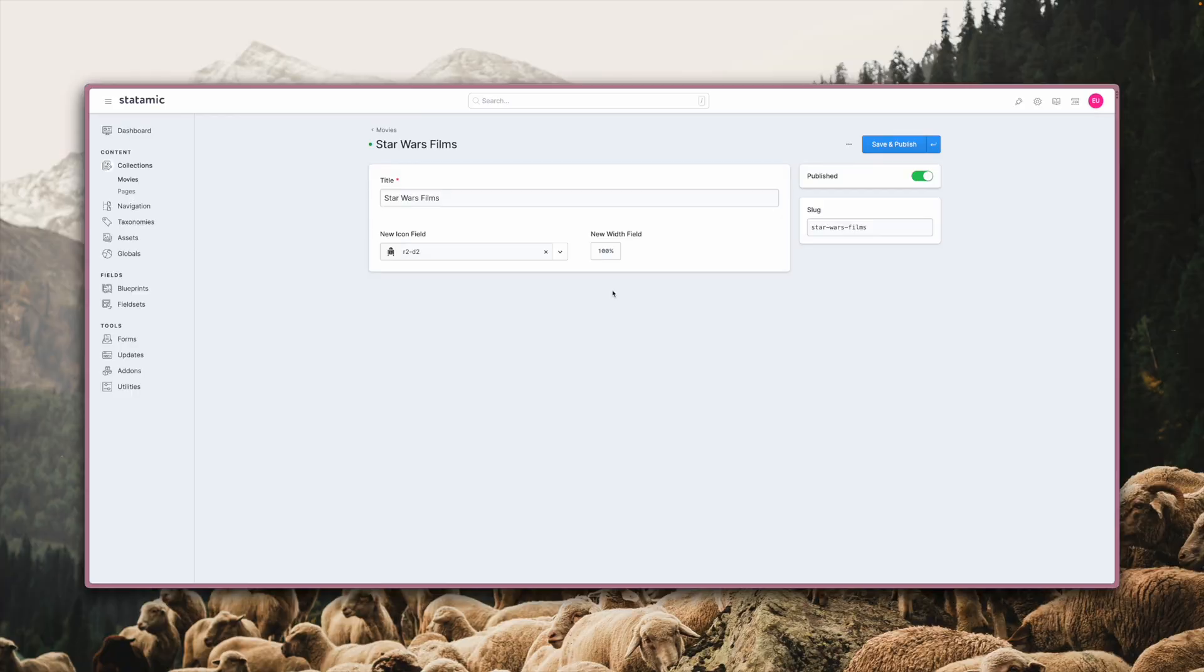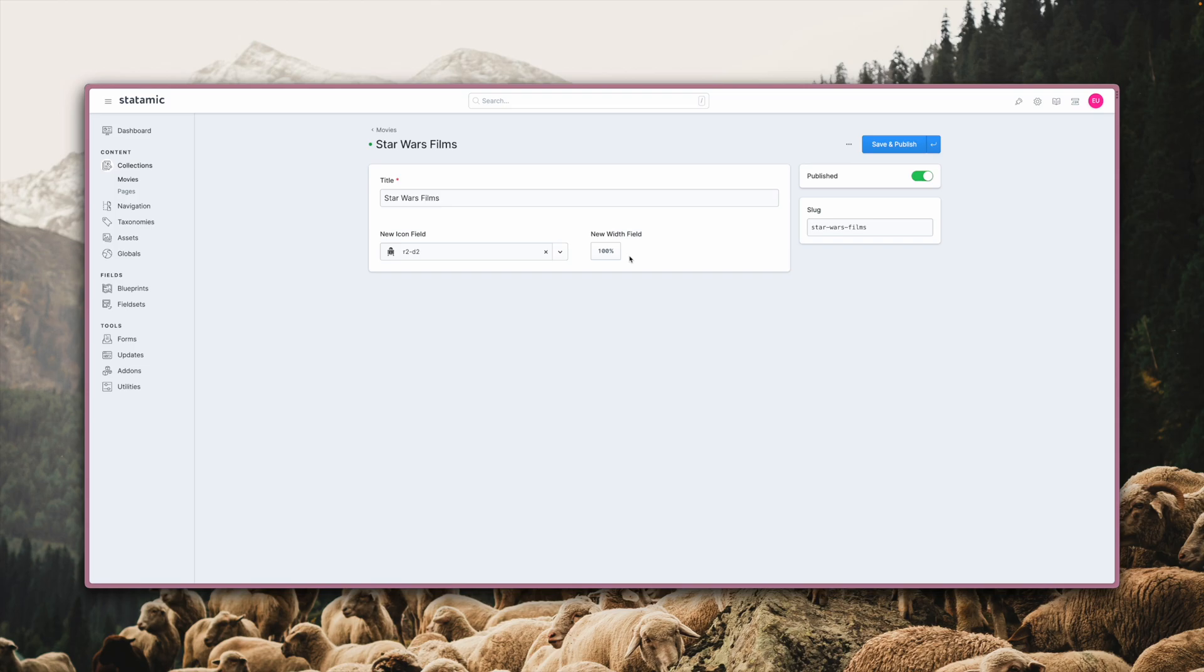The other new field type in Statamic 4 is the width field. But it's not entirely new to be honest. It's been part of Statamic for quite some time, but it was just getting used under the hood, like in the blueprint builder. And we now exposed it for you to use in your own blueprints.